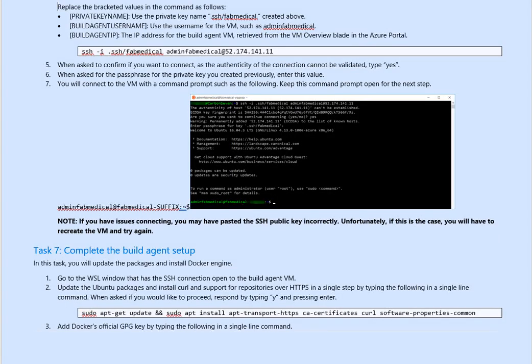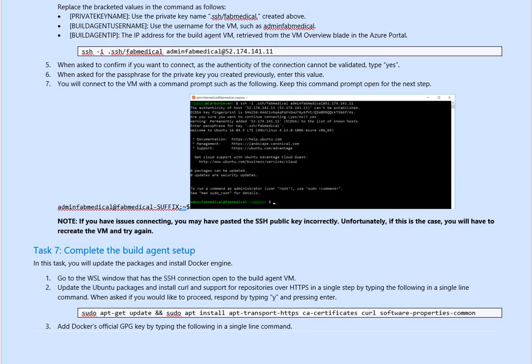Hello, welcome back to IT Landy. So far we created VM, Windows VM, we did the WSL installation, then we created another VM to host our agent, and then we created SSH key, we connected the agent. Now we will start on task number seven, we will complete the build of the agent setup.